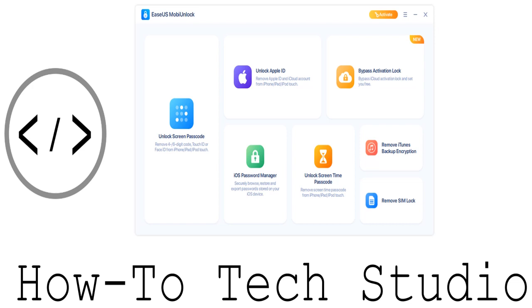Now, you are here because you are going to want to unlock your device in some way and access whatever it might be, whether it's a password, data, whatever it might be. And as you can see on my screen, this is MobiUnlock.